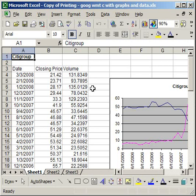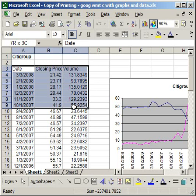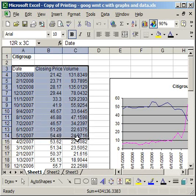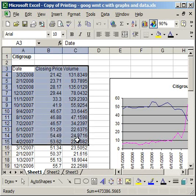First, I'm going to show you how to print a selection of data. Say, for instance, I only want to print rows 3 through 15. What I do is highlight all of that,